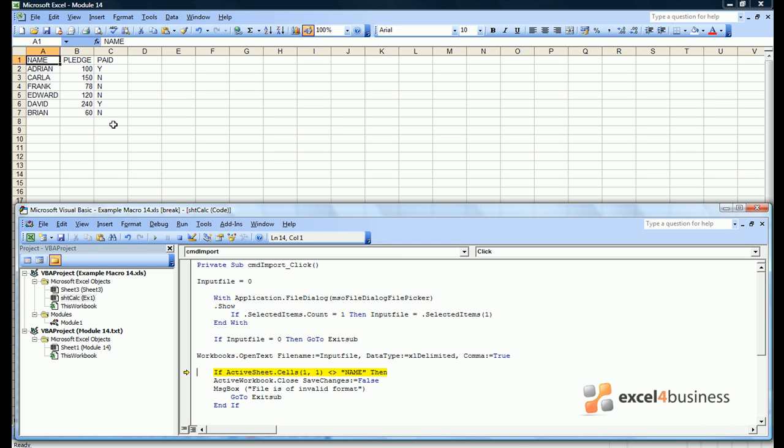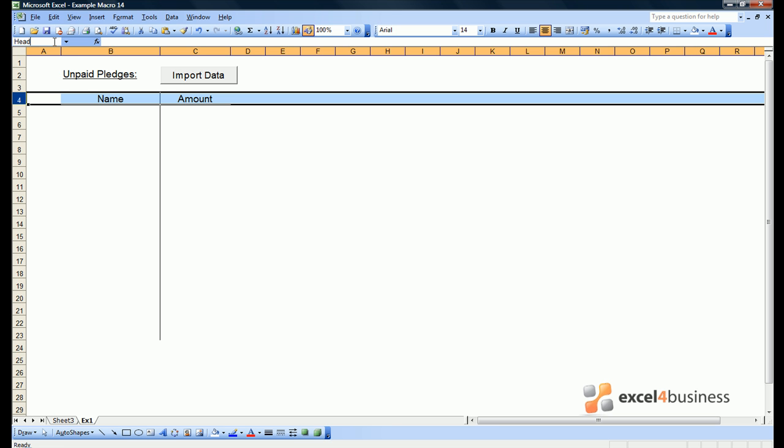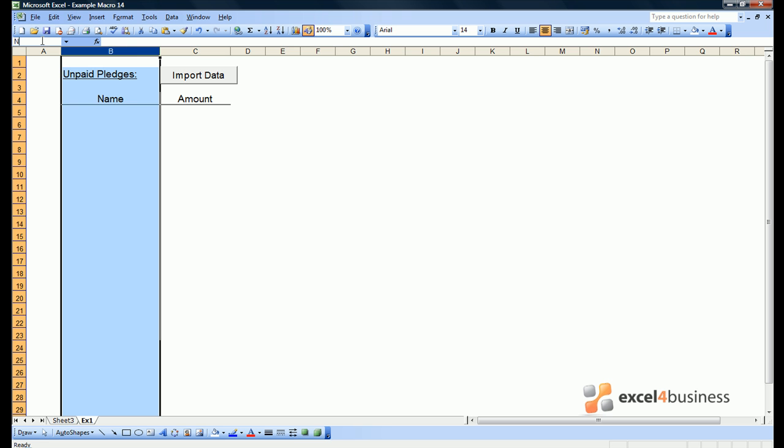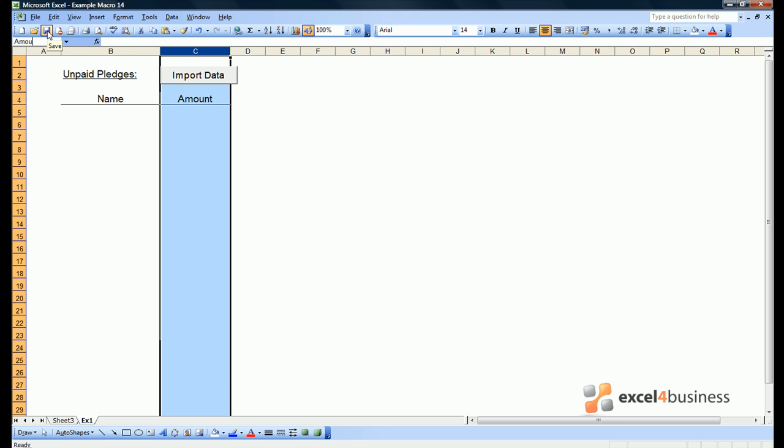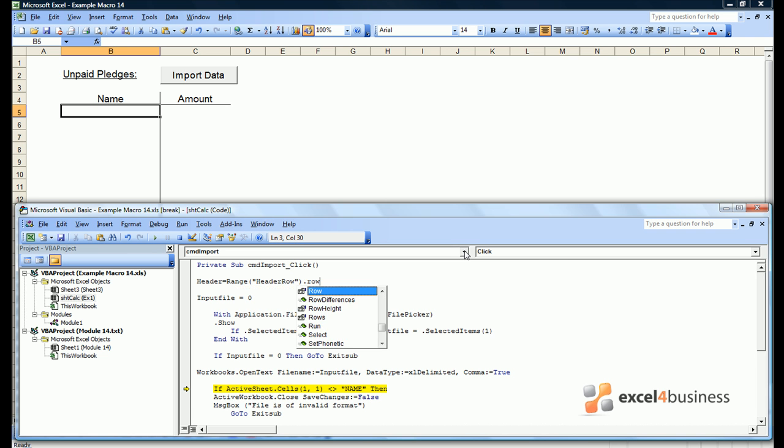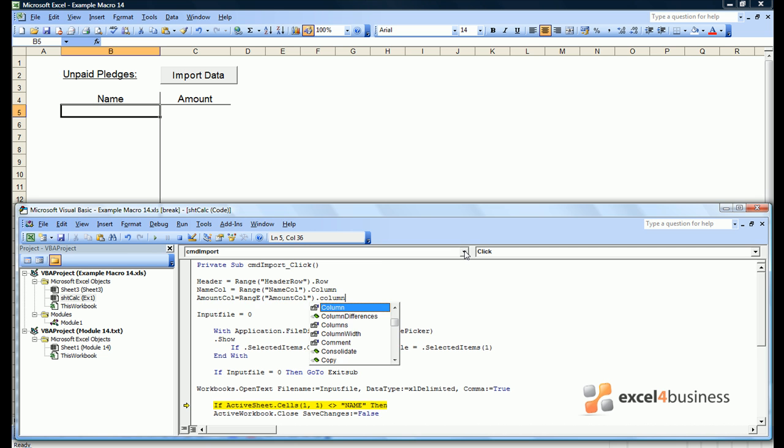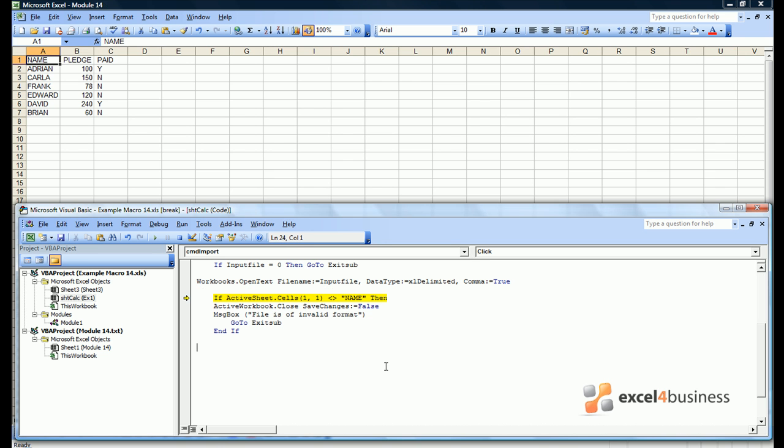Very simply, we want to see if there is an N in column C, and if there is an N, we want to copy columns A and B into the relevant table. This means we will need to define a header row, we will also need to define a name col, and an amount col. When planning to deal with multiple files, it is always easiest to extract definition data whilst there is still only one file open. So right at the top of our macro, we're going to make header equals range headerLow.row, we're going to make name col equals range name col.column, and amount col equals to amount col.column.